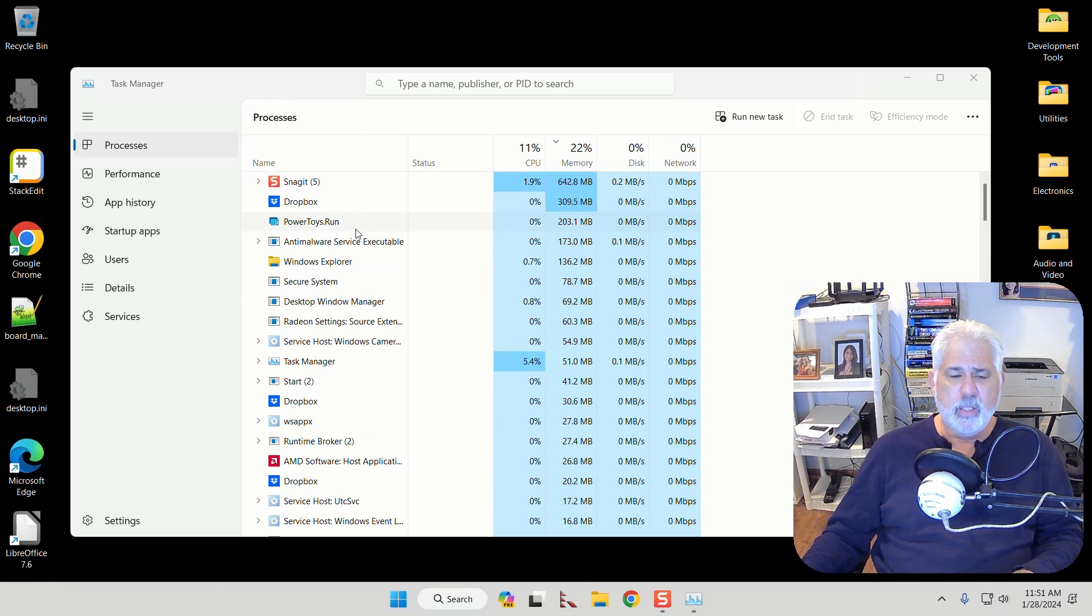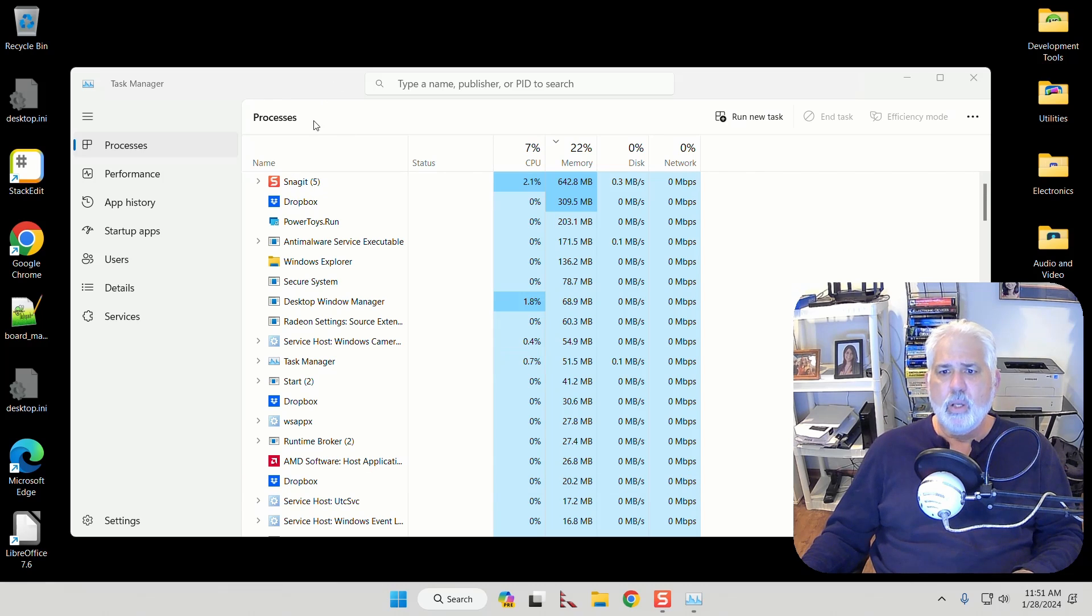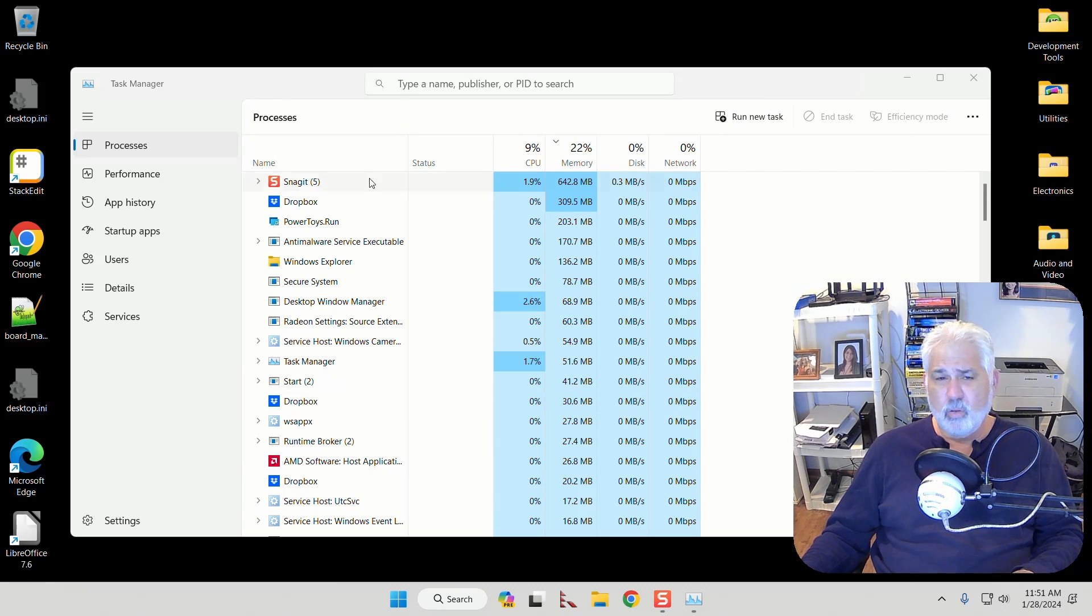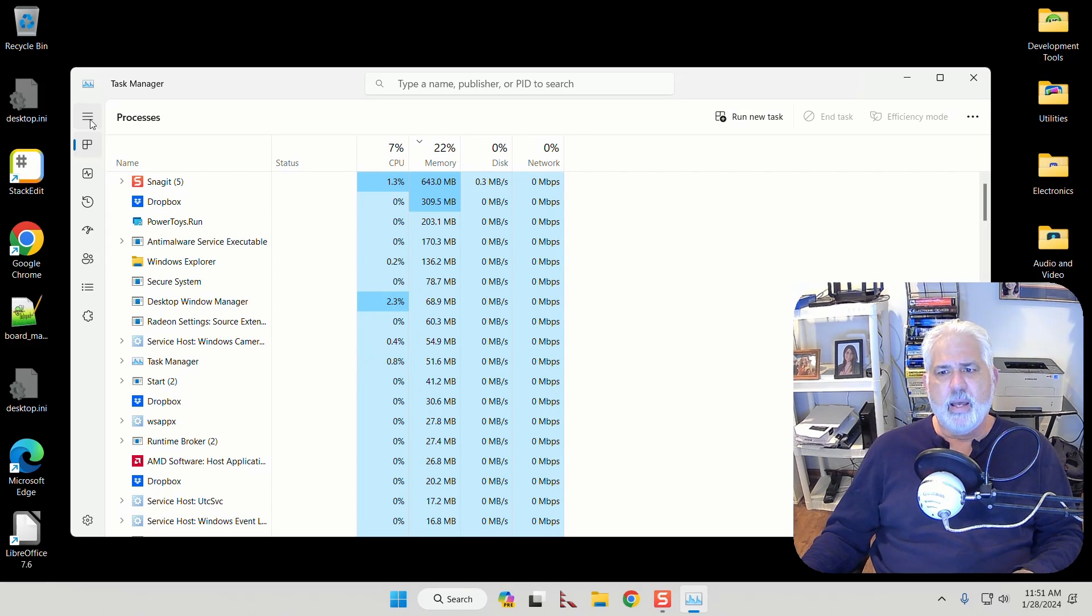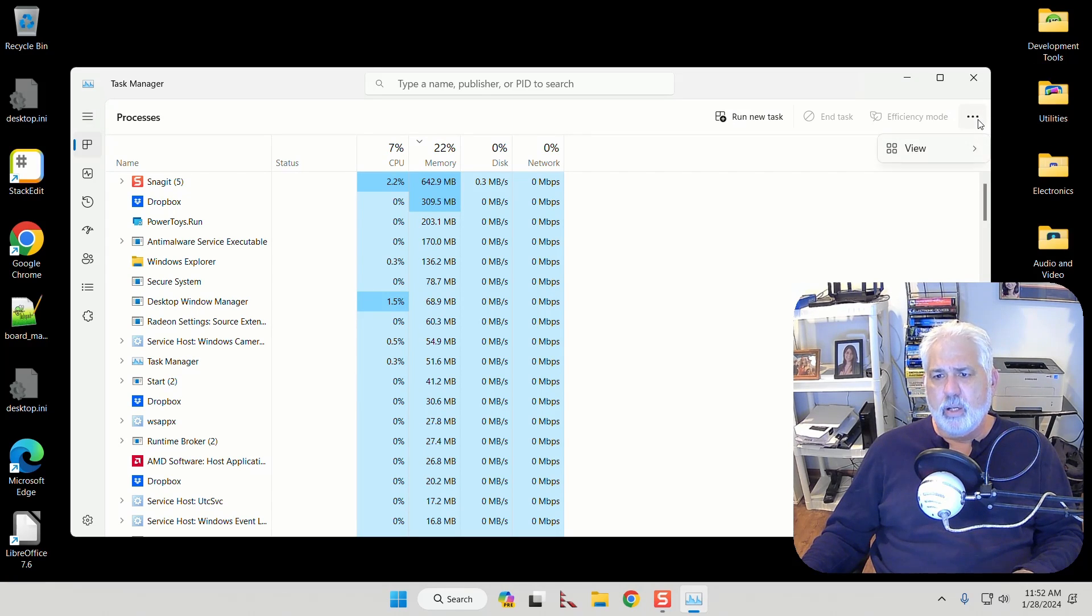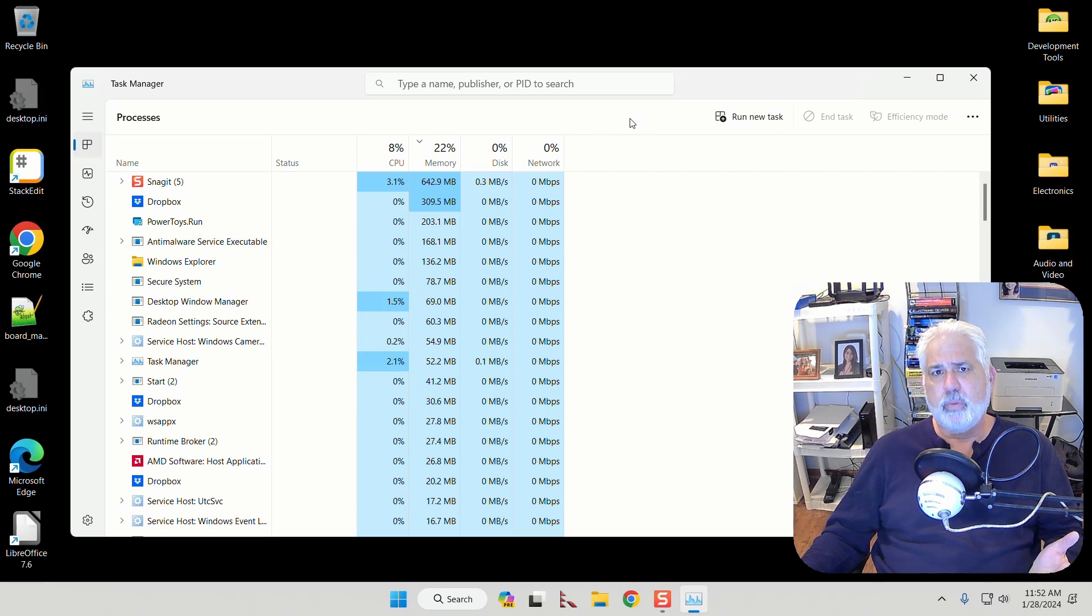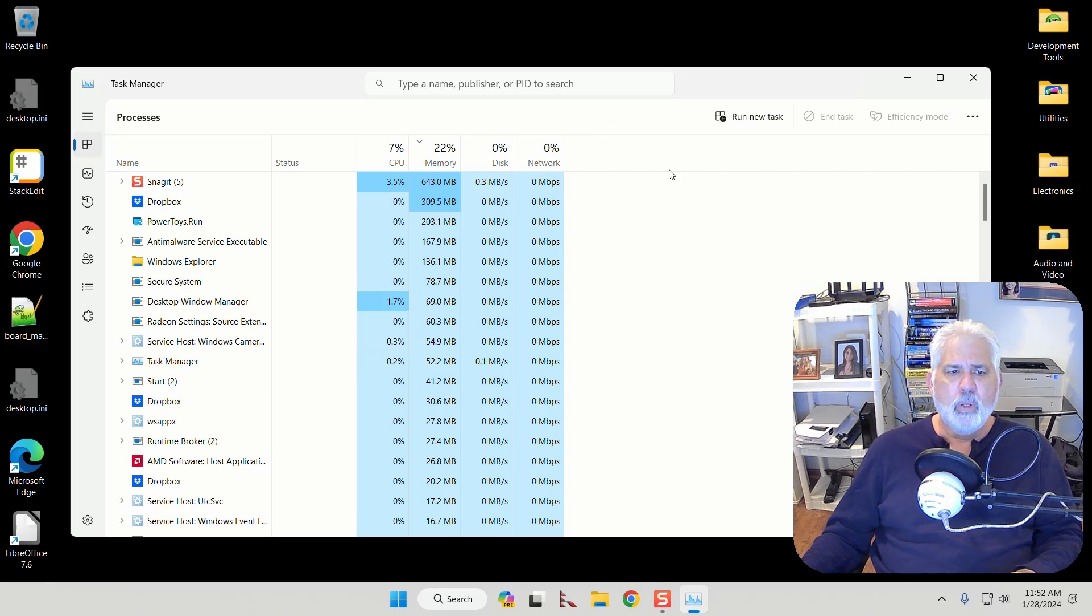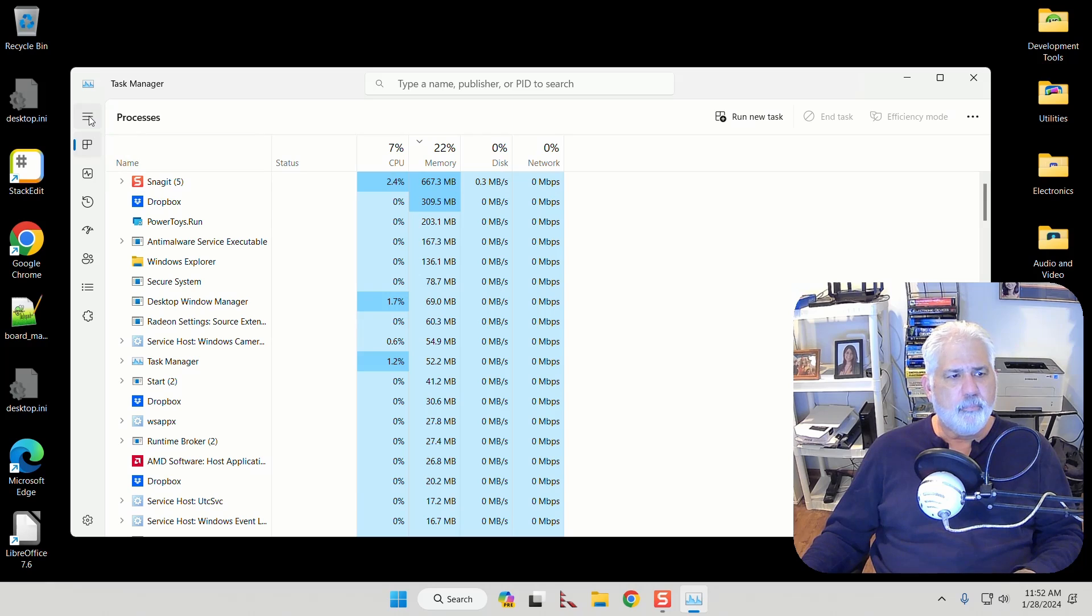And what you see are all the applications that are currently running on your computer. If you don't see it looking like this you can kind of go over and add additional views. You can add things, expand things, play with it. It's actually quite helpful. And what you see are all the applications that are running on my machine right now.